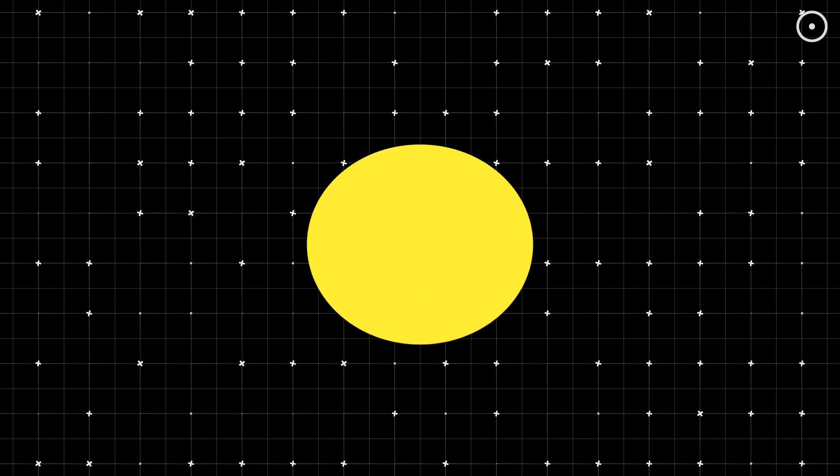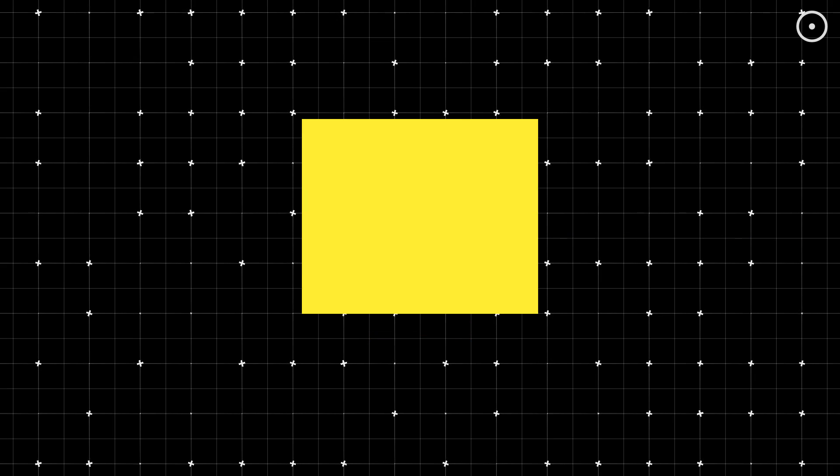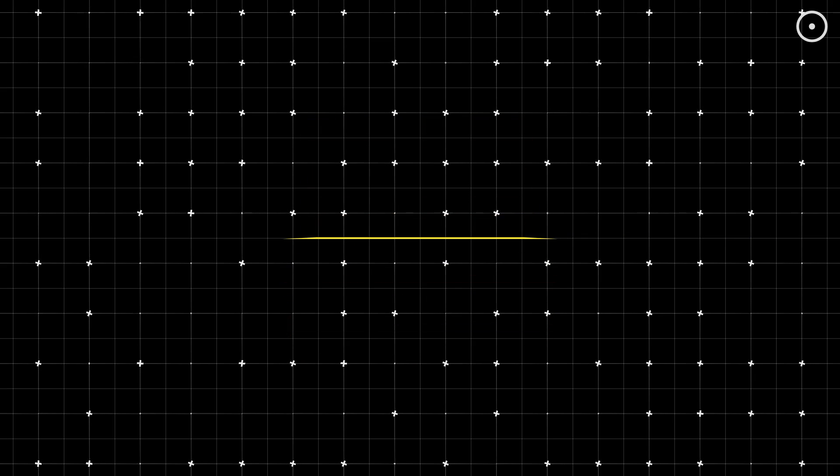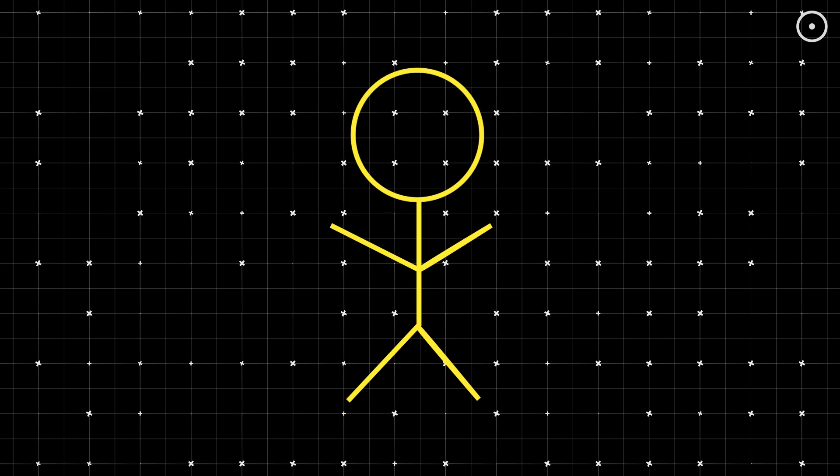Imagine being so flat that you could only see the edges of things. A circle would look like a line, and a square, also a line, but a different kind. I guess you could say, in the second dimension, everyone's on a diet.